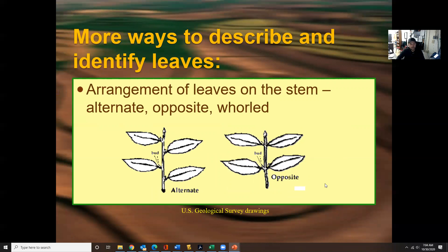Alternating and opposite refer to leaf arrangement. For alternating, think of jumping side to side like in a video game. For opposite, think of climbing a ladder — leaves appear directly across from each other.